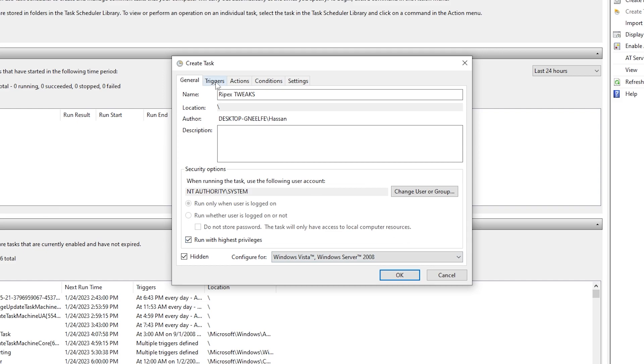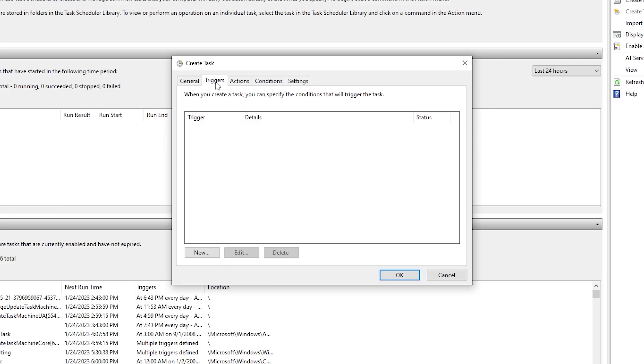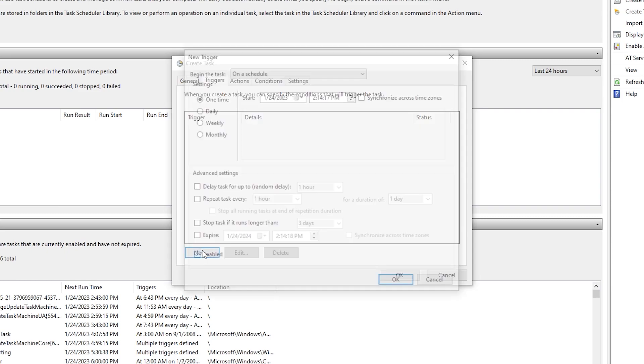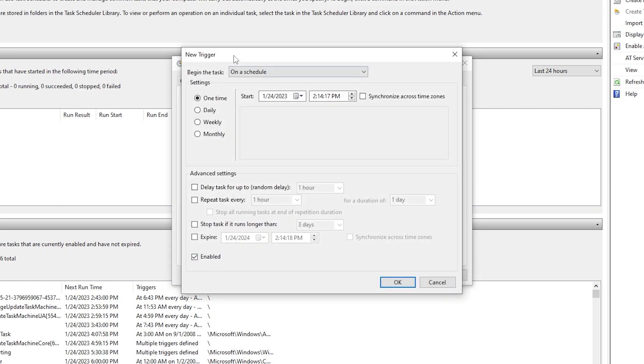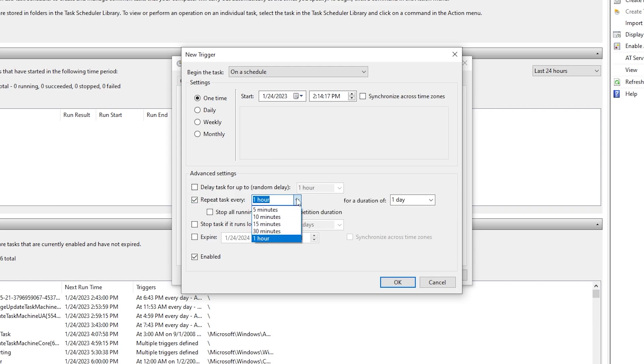Now you need to go into the Triggers tab, go to the New option. Now you have to follow this: first go to the Repeat Task option. You have to check mark here, go to this option and set it to the lowest value like 5 minutes. Then here we have Duration - we want to trigger this application or run this application.